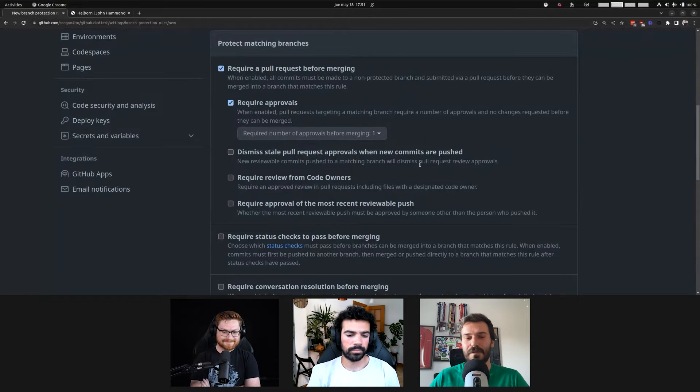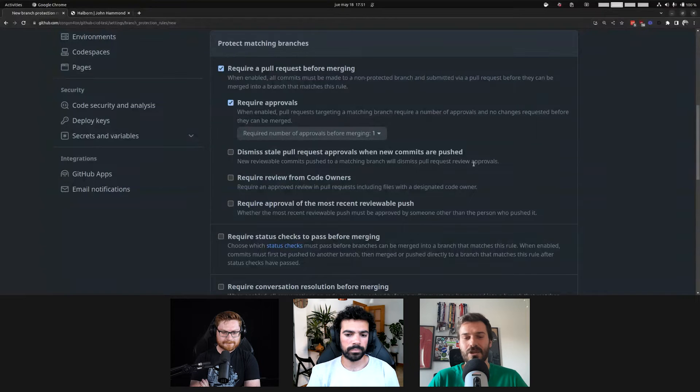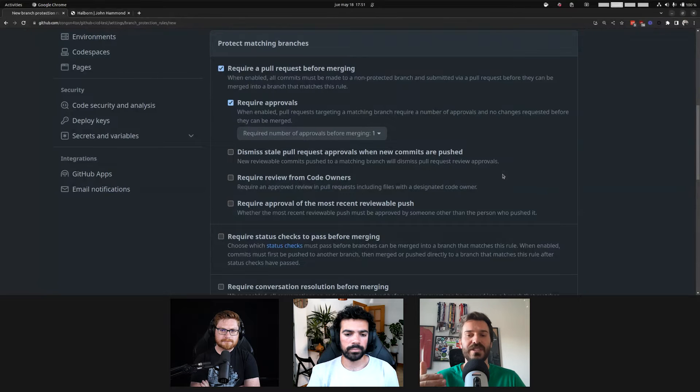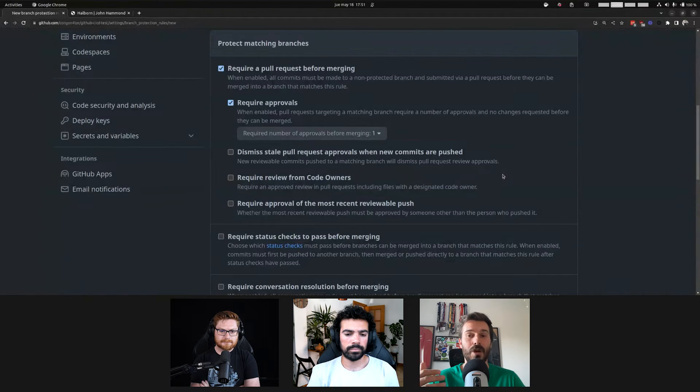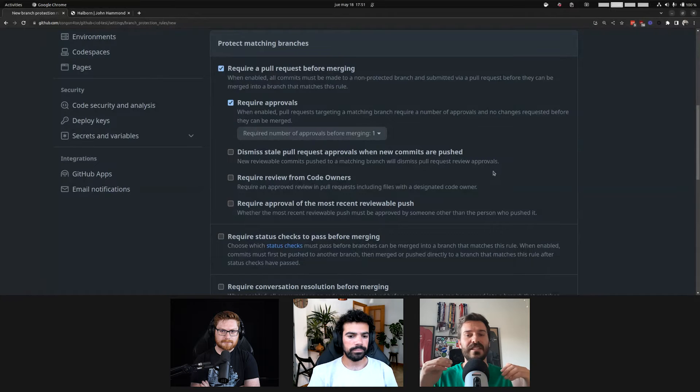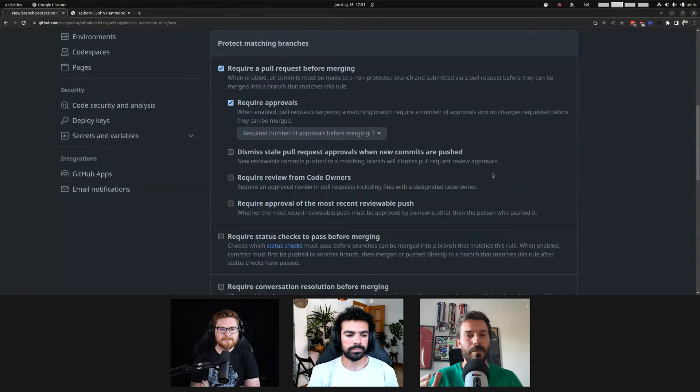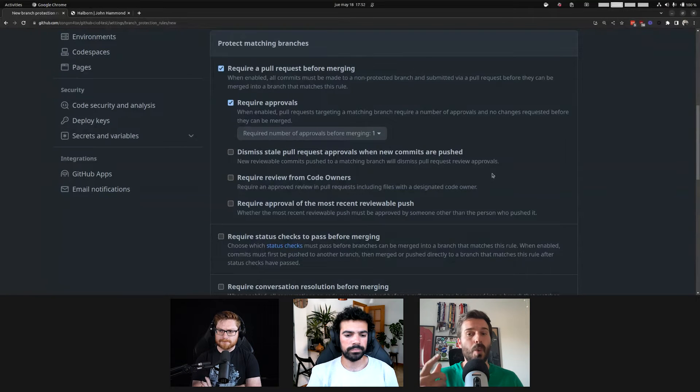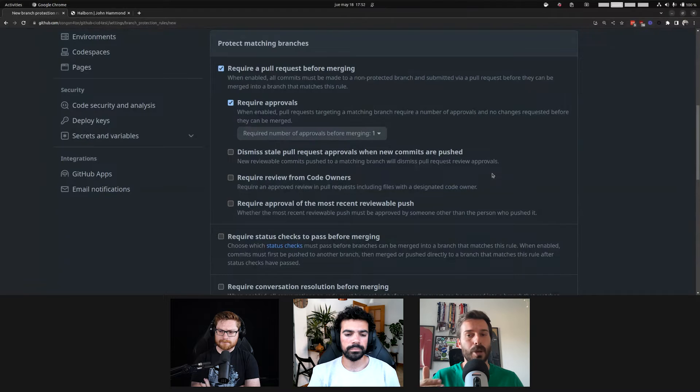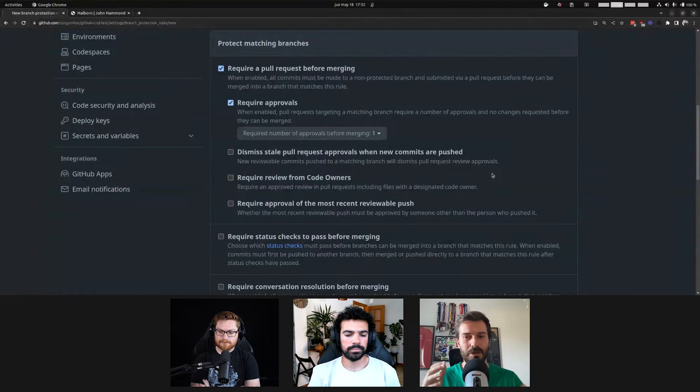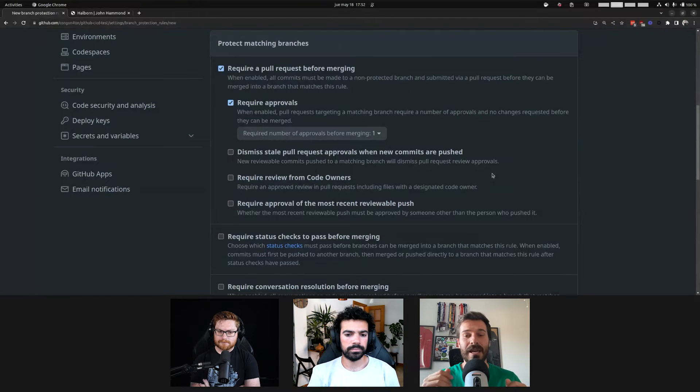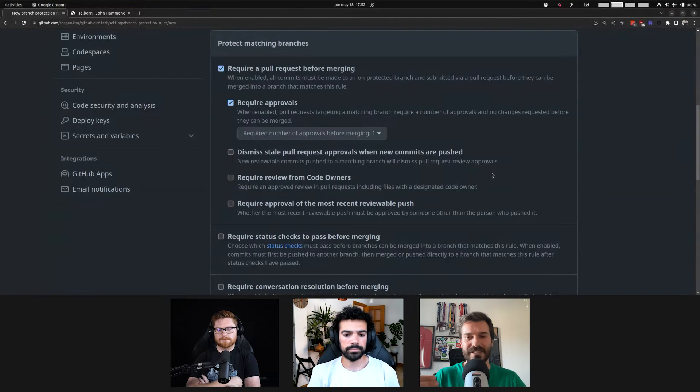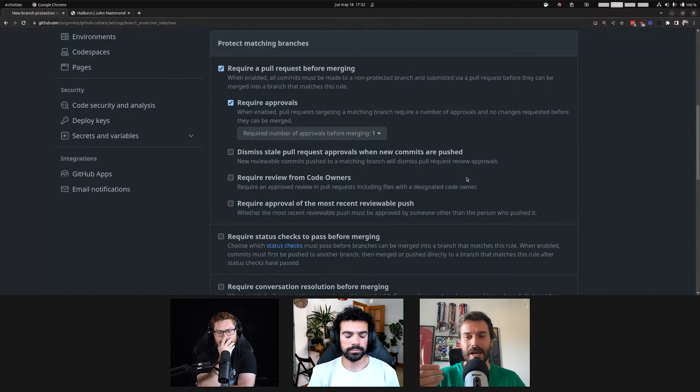And also, something fun is this code owners stuff, which basically is a file inside the repo specifying who are the groups and the users that are code owners of the GitHub repo. This basically creates different classes over the repo, and they say, if you're a code owner, you're probably going to be having more privileges. Because then you can say, hey, you need one or two approvals, but the approvals must be coming from a code owner.